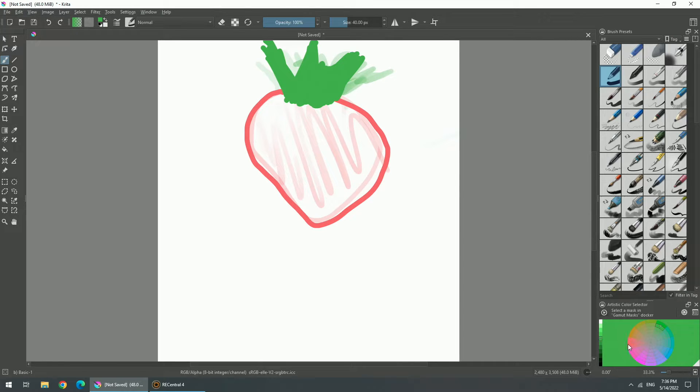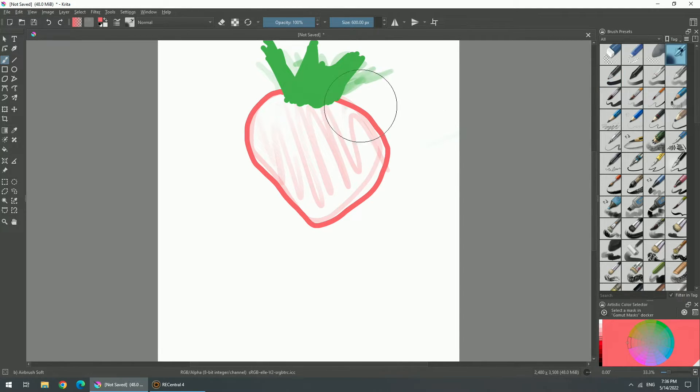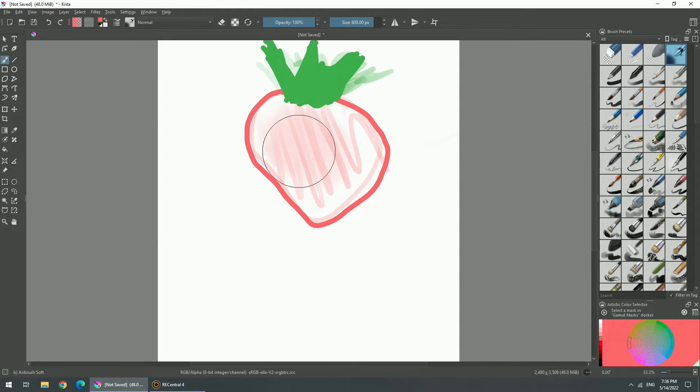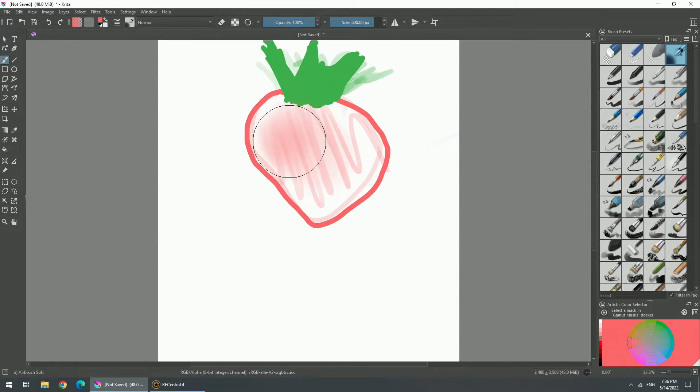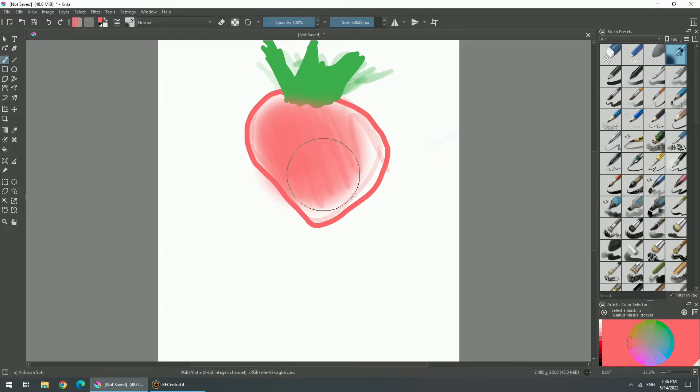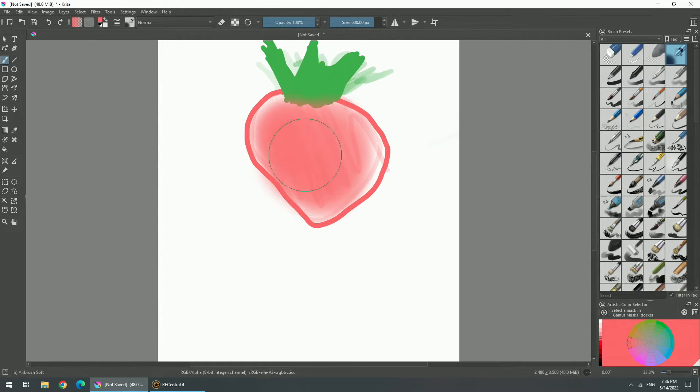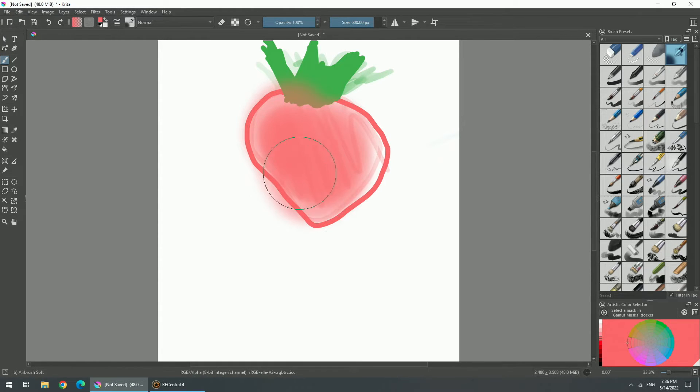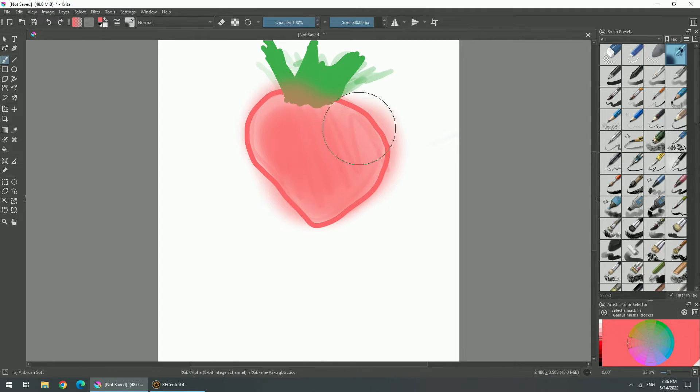That just looks like a tomato by now. Honestly I could use this blush if I wanted.